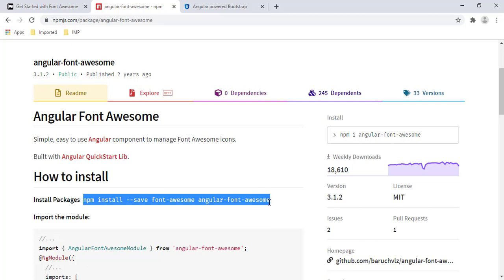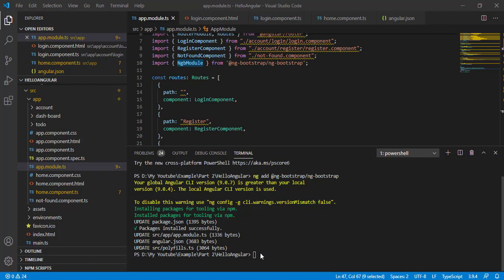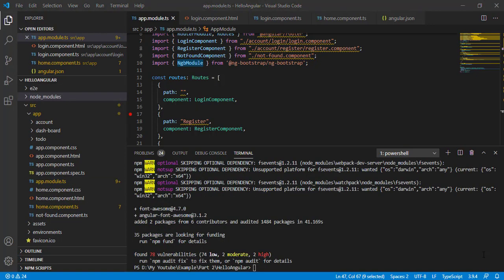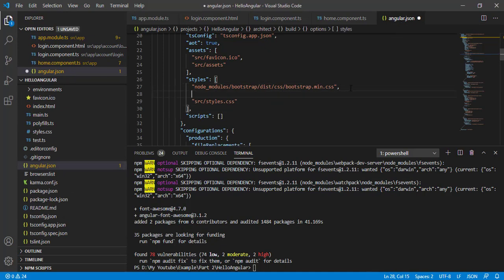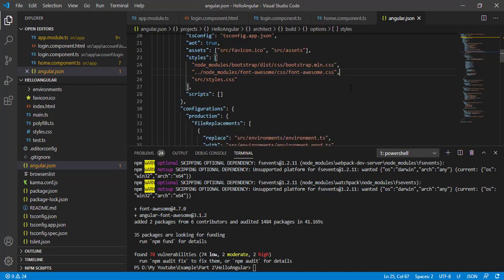I'm pasting the Font Awesome install command into our Visual Studio Code terminal and pressing Enter. The package installation is successful. Now I'm opening angular.json to add the CSS. We have now added both packages — Bootstrap and Font Awesome — to our application.